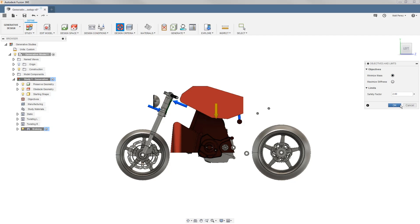Because we're going to be exploring multiple materials, I like to use the minimize mass option for this specific case.